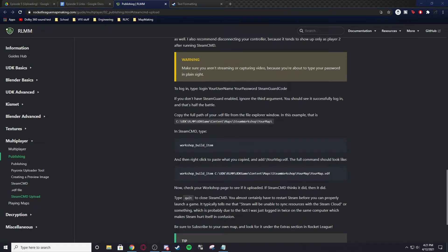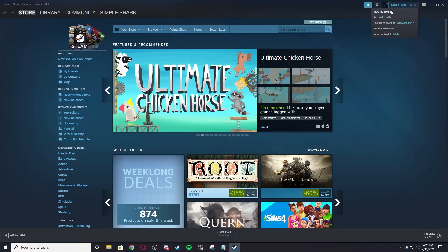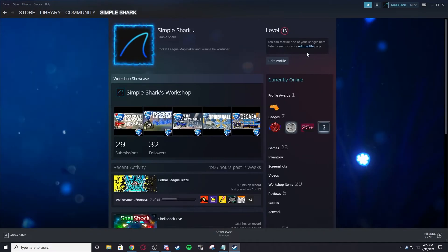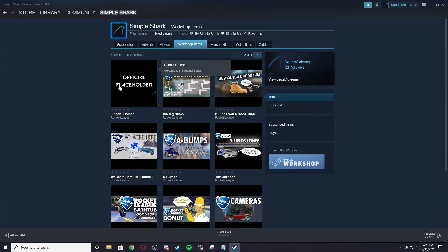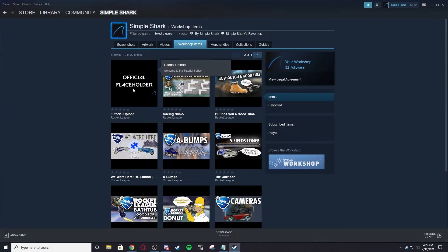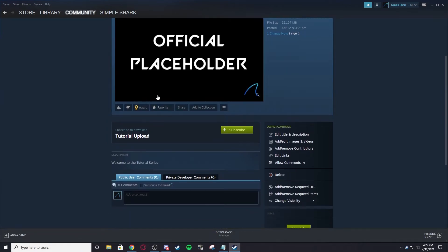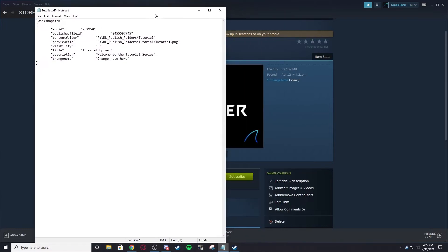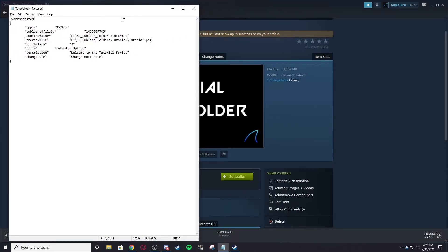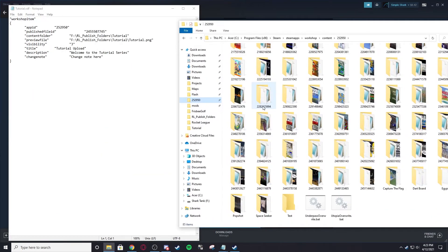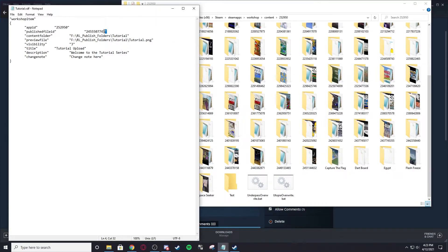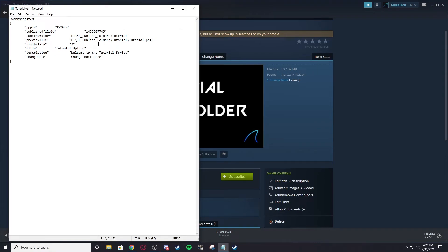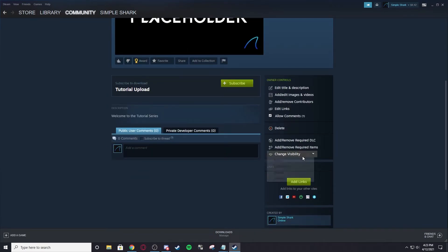We're good, so we're going to go back into Steam. In order to view it, you're going to go to view my profile up in the top right, workshop items. Right here you should see your map - here it is, Tutorial Upload. If you open the VDF again, you might see that the publish file ID is here. This is the same ID that you get when you download it into 252950. If we were to download this, the folder would be called this. Everything uploaded correctly because we have it right. We can go to visibility, you can see it's unlisted because that is what we set. Zero, one, two, three - that's what these are.